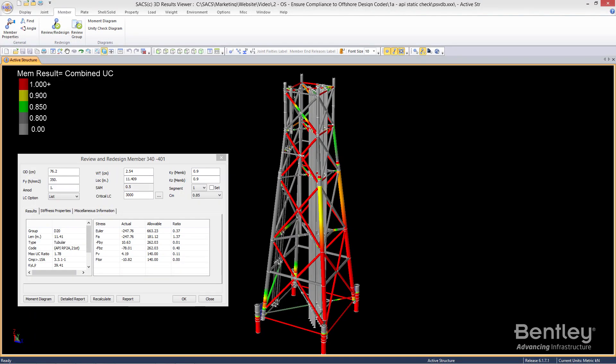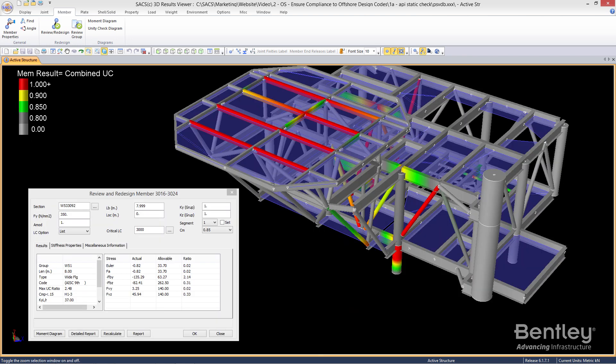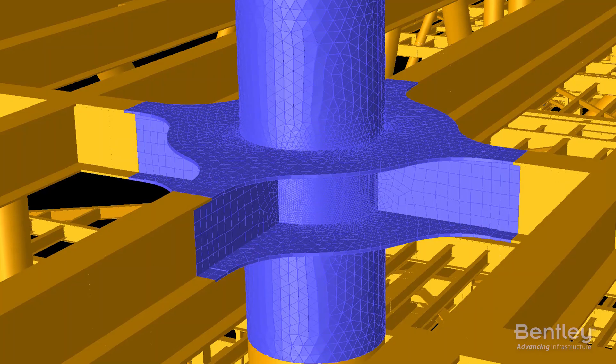With SACS comprehensive built-in code checking, you can ensure structural compliance of offshore structures to numerous current and past international codes.